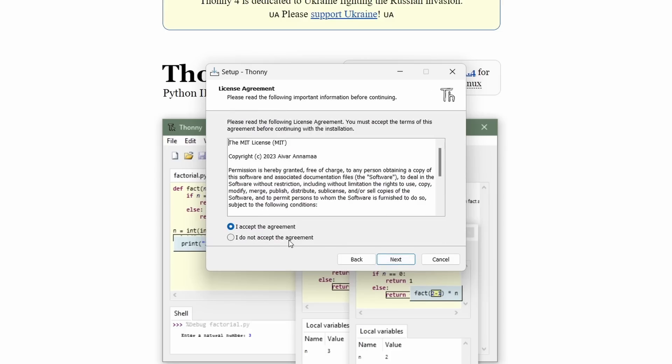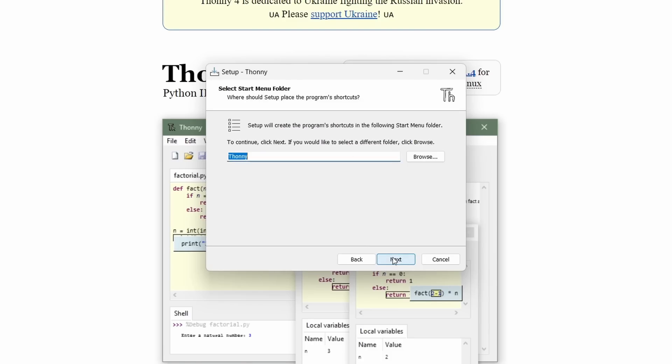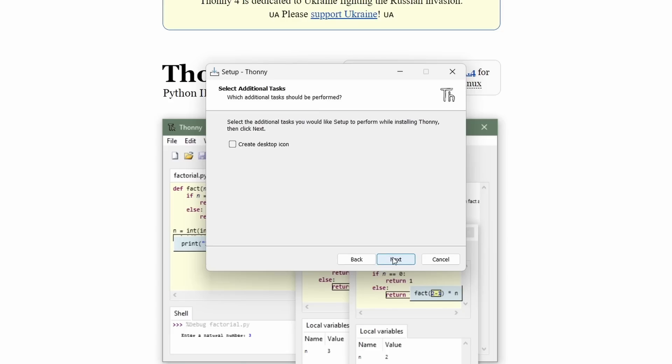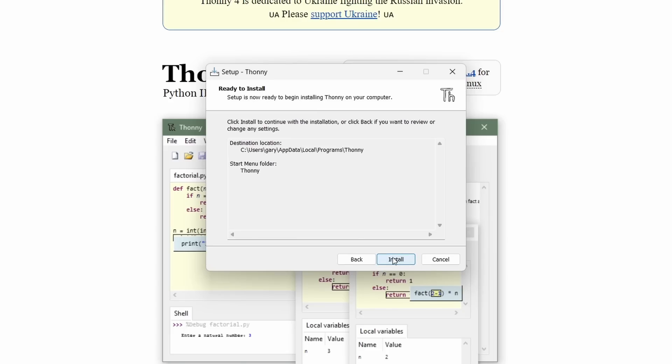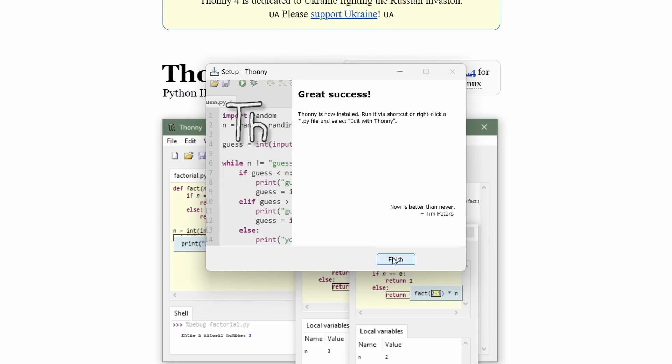Install only for me. That's good enough for most people. Then it just takes you through the very simple installation wizard. Next, I accept the license. That's a good enough place to install it. Yes, I'd like it in my start folder. No, I don't need a desktop icon. Go ahead and install it. Pretty simple. Thonny is now installed, and we can start running it straight away.